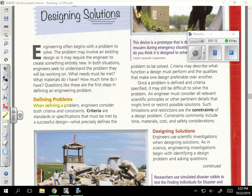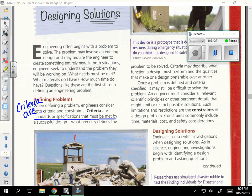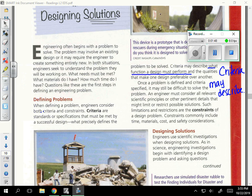Defining problems. When defining a problem, engineers consider both criteria and constraints. Criteria are standards or specifications that must be met by a successful design — what precisely defines the problem to be solved. Criteria may describe what function a design must perform and the qualities that make one design preferable over another. Write 'criteria' in the margin and underline that criteria are standards or specifications that must be met.